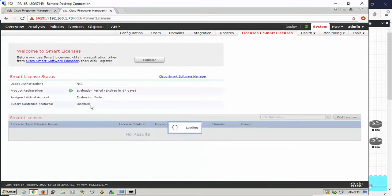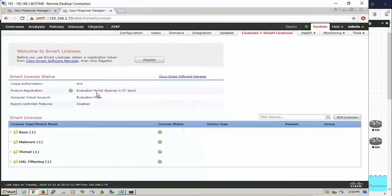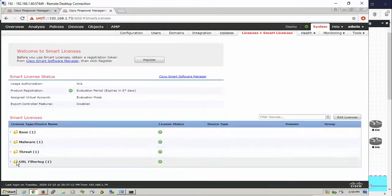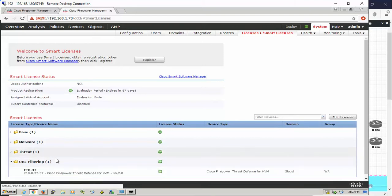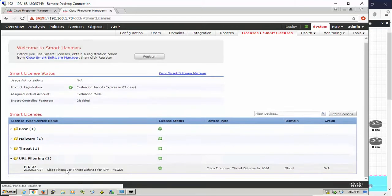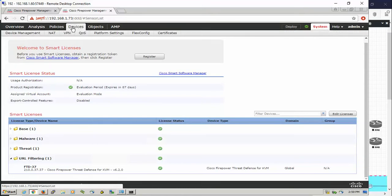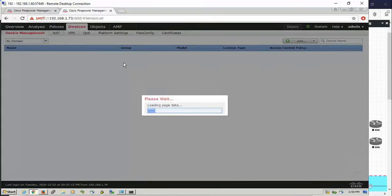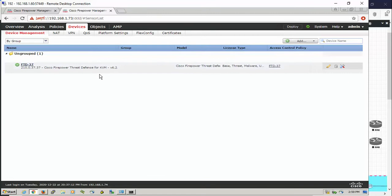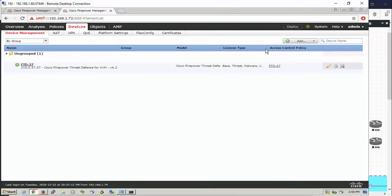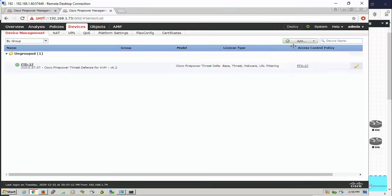Let's go to the system and check the license. I'm using the trial license here, so here we have the URL filtering license. Also, you have to check that your device already has the license from the device section here.